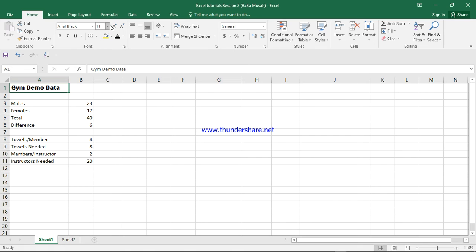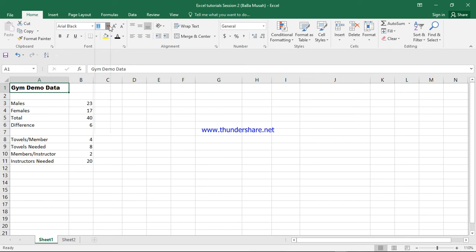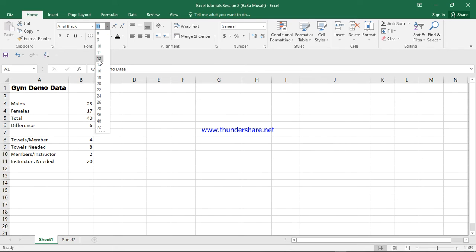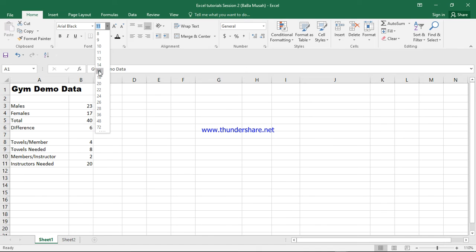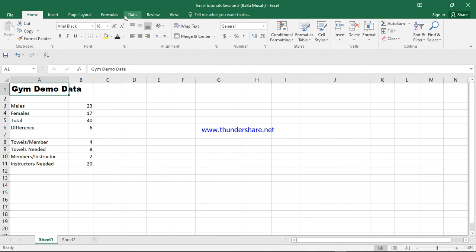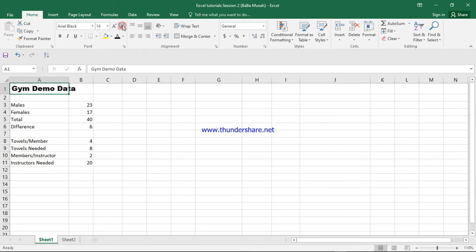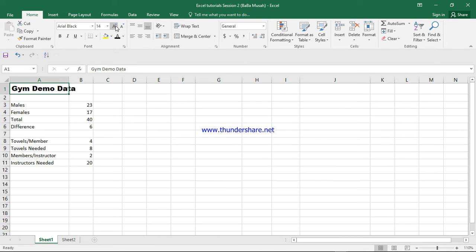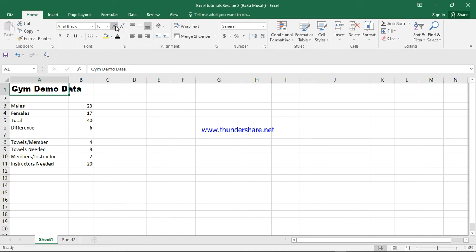Now we can also increase the font size by clicking on the drop-down here. In this box, we choose the size that we want. I think 16 is good. Aside from that, you can use these buttons here to adjust the size.